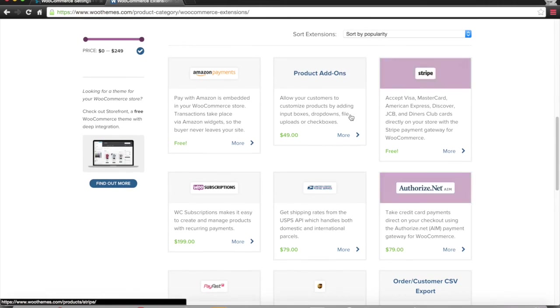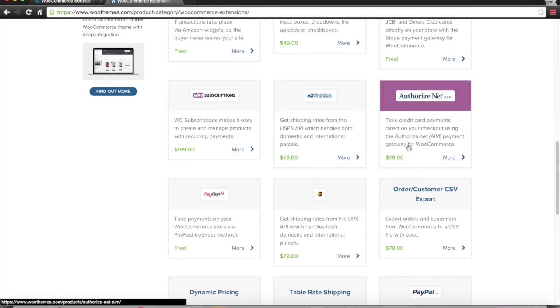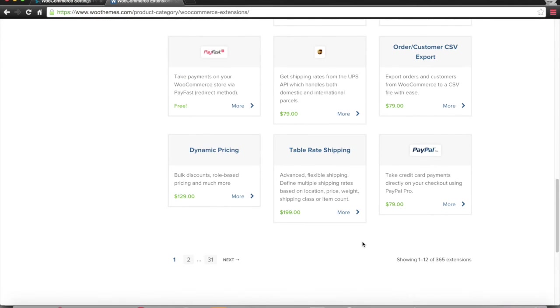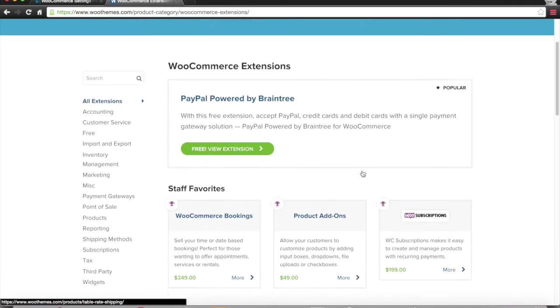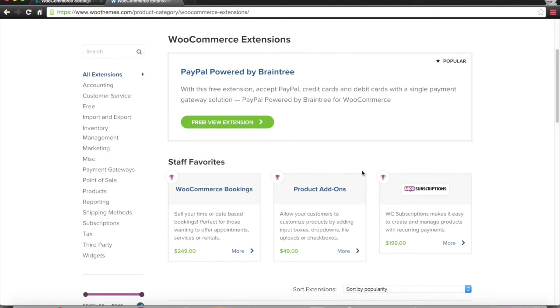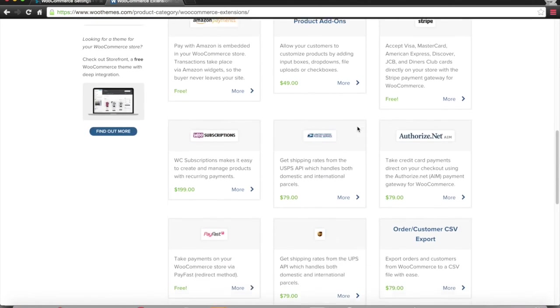You can have different ways of payment processing, subscriptions, USPS integration, UPS integration. And there's usually pretty good tutorials on configuration; we'll try to do as many as we can.